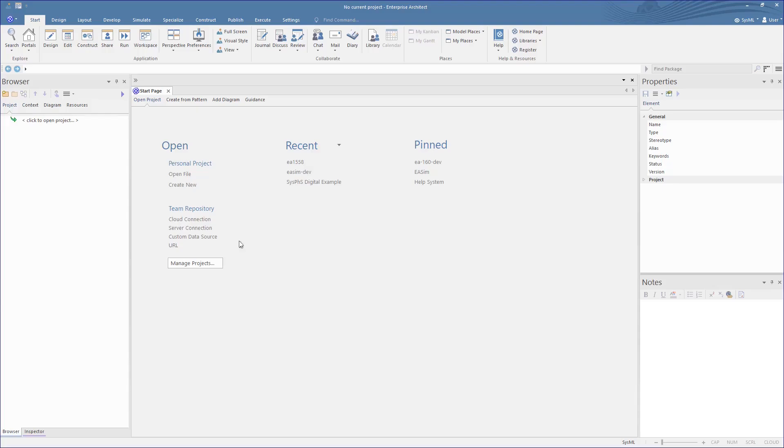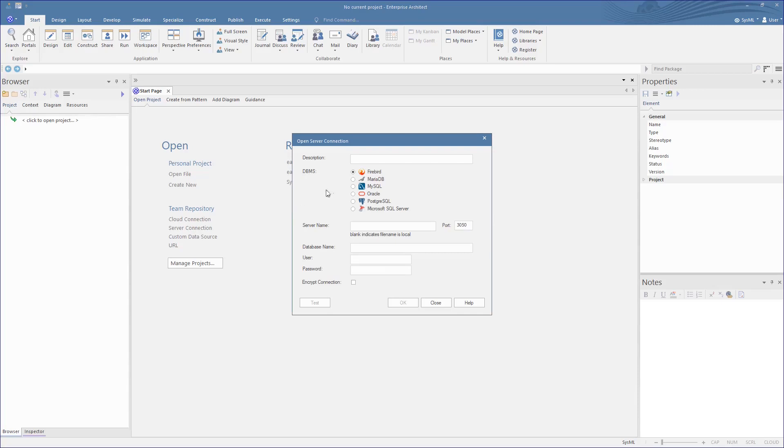Let's start with connecting to a Maria repository. On the start page, we select the Server Connection option, then select the MariaDB option, type in a description, type in the server name where this is hosted, set the database name, then give it a username and a password.